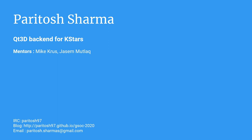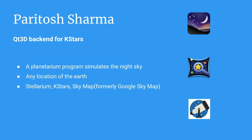Hello, everyone. My name is Paritosh and I'm working on a Qt3D based backend for KStars in my Google Summer of Code 2020. My mentors are Mike Krus and Jasem Mutlak. You can contact me using this. Let's begin.